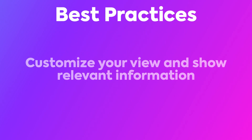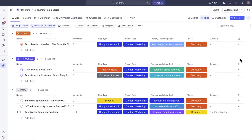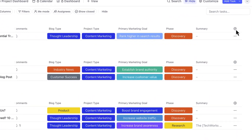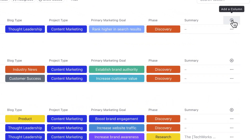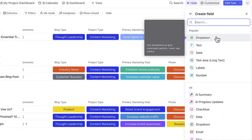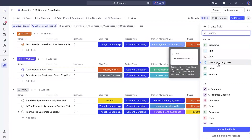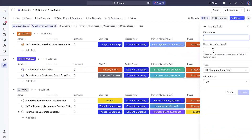First, customize your view to match your workflow and only show relevant information. Add relevant columns and custom fields, such as a dropdown custom field or even a text field for an AI summary that integrates AI with your work.